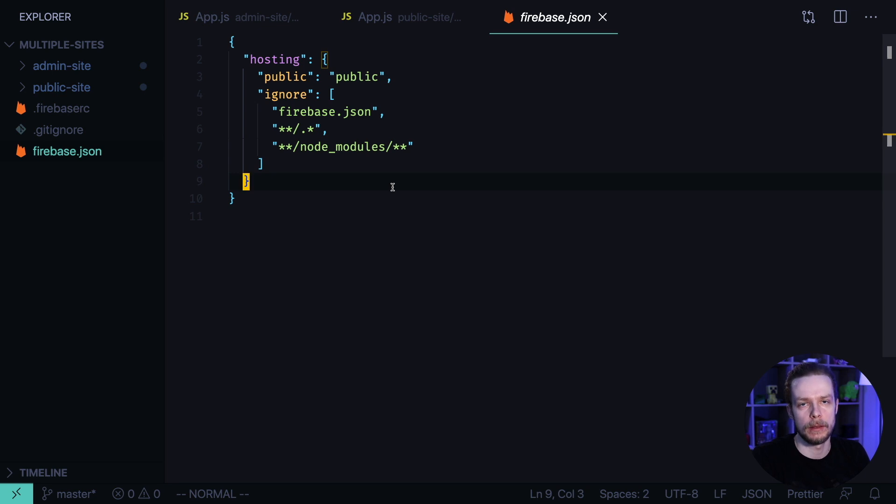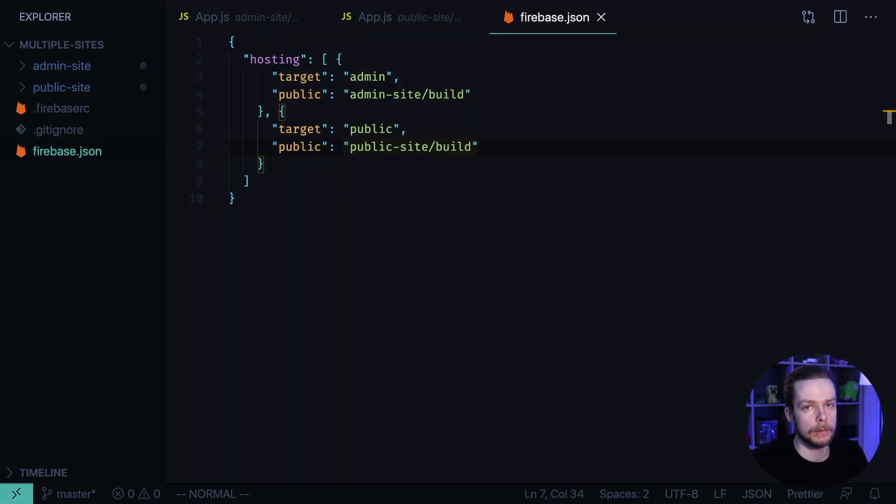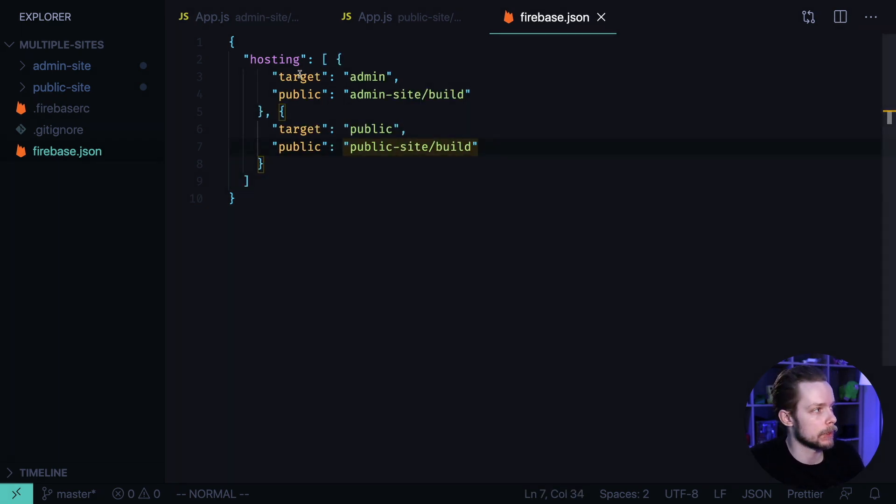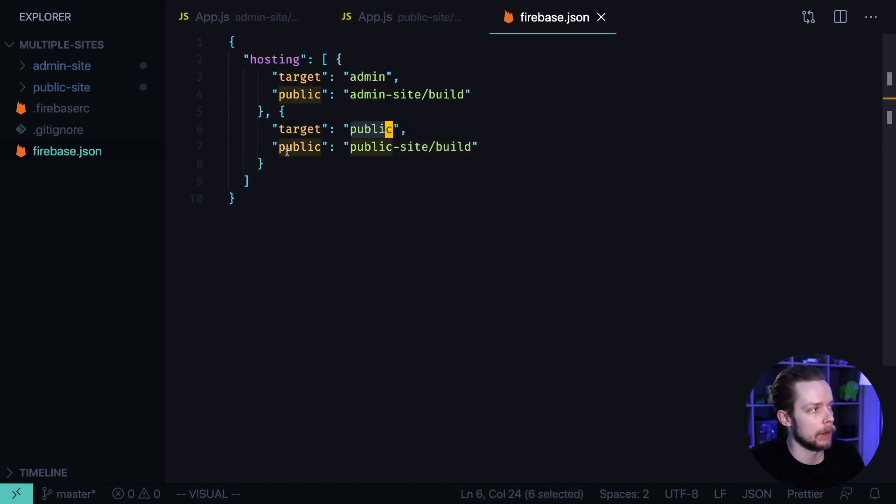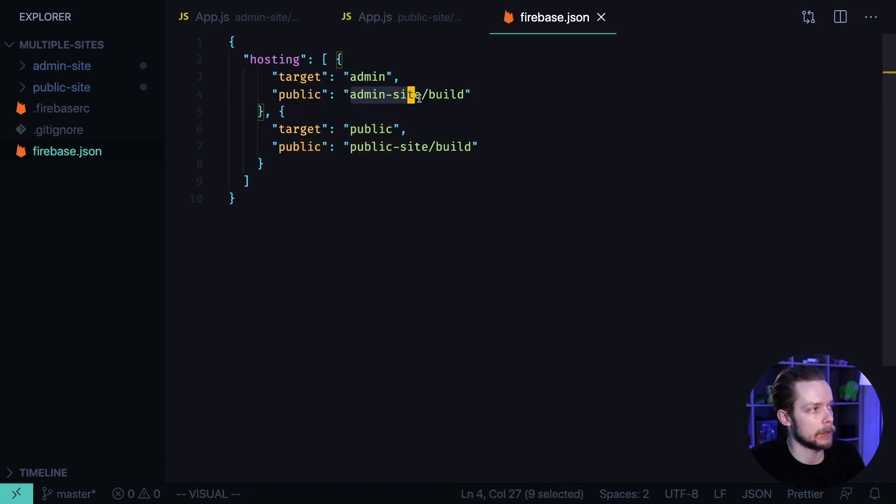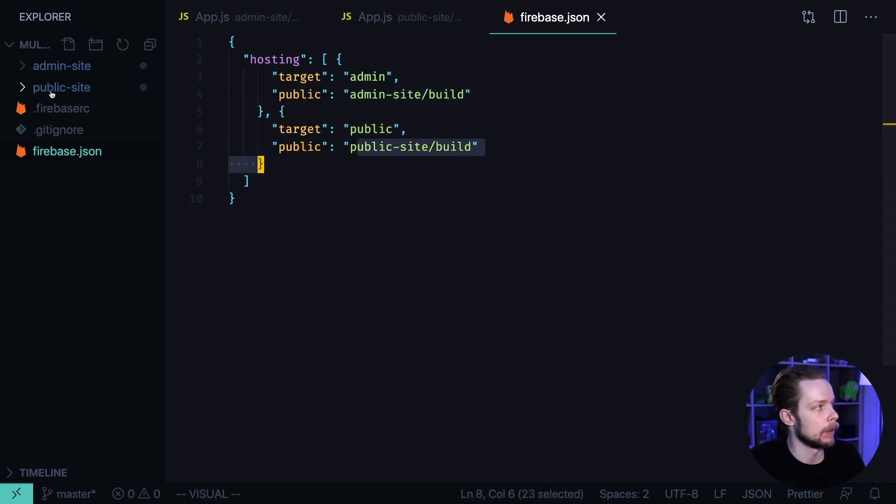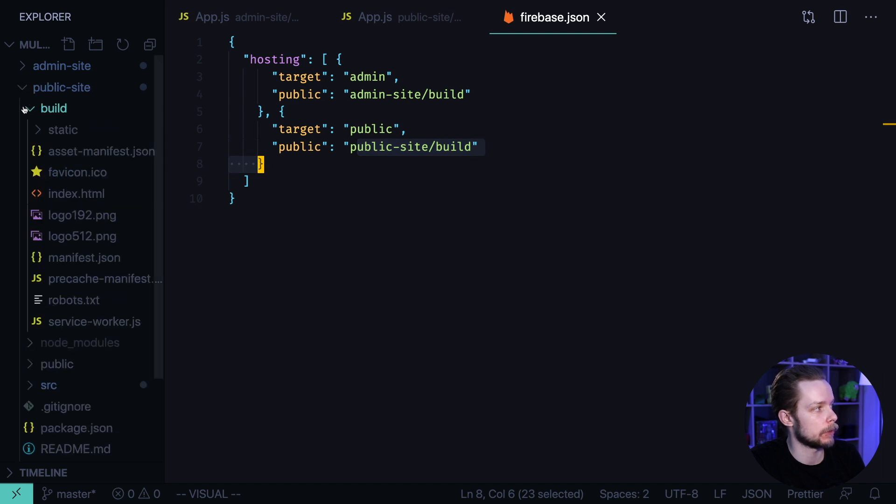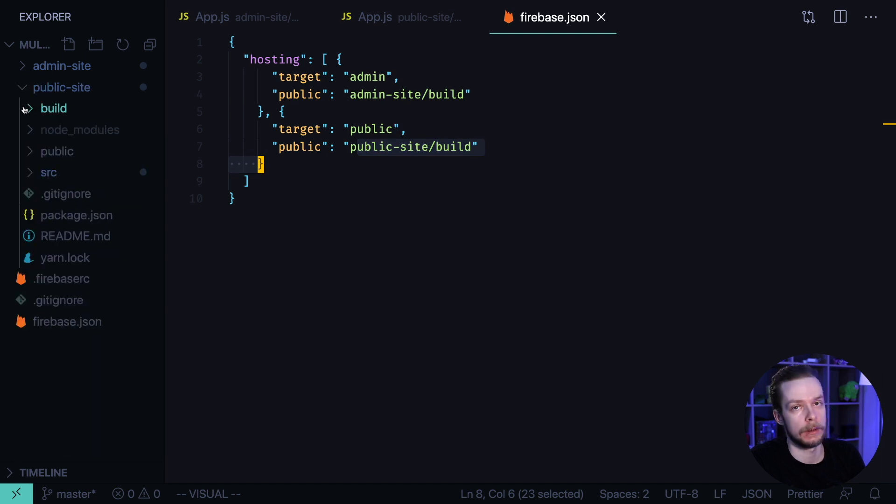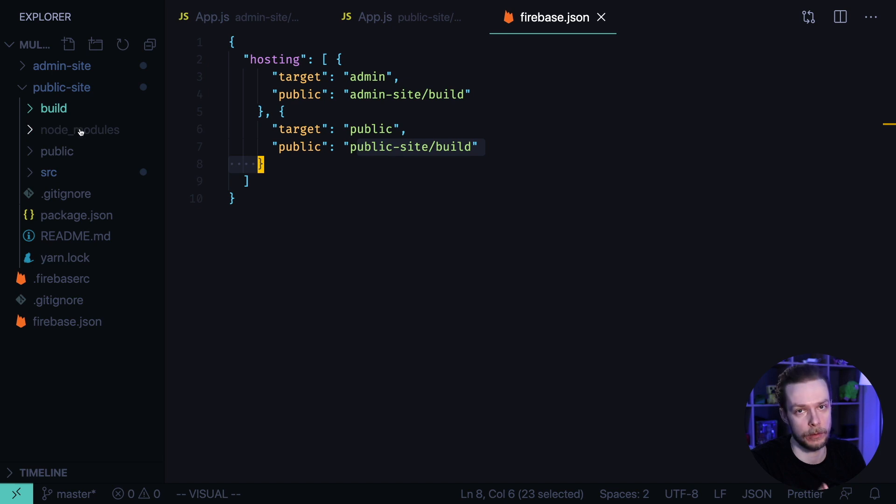Now we want to edit the Firebase JSON. Here I'm setting up hosting for two sites. One target is called admin and another target is called public. I'm setting their public folders to be admin-site/build and public-site/build. These are the folders that are generated when I run yarn build with the static files of each project.